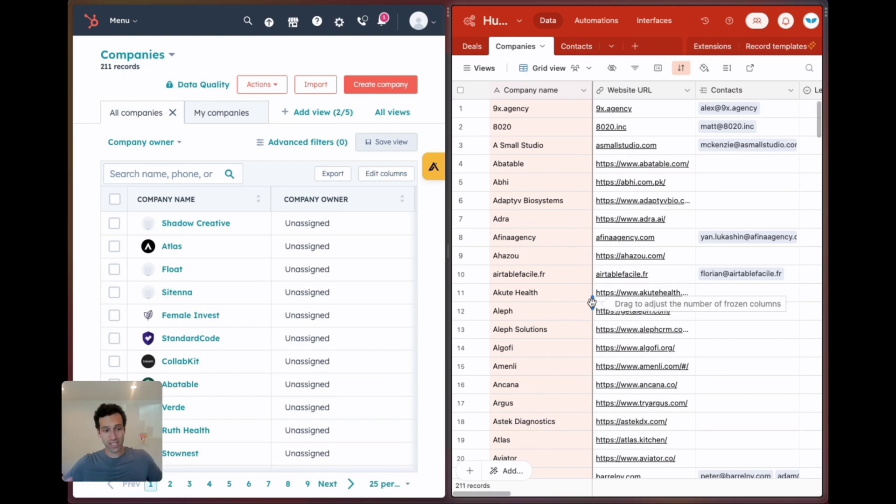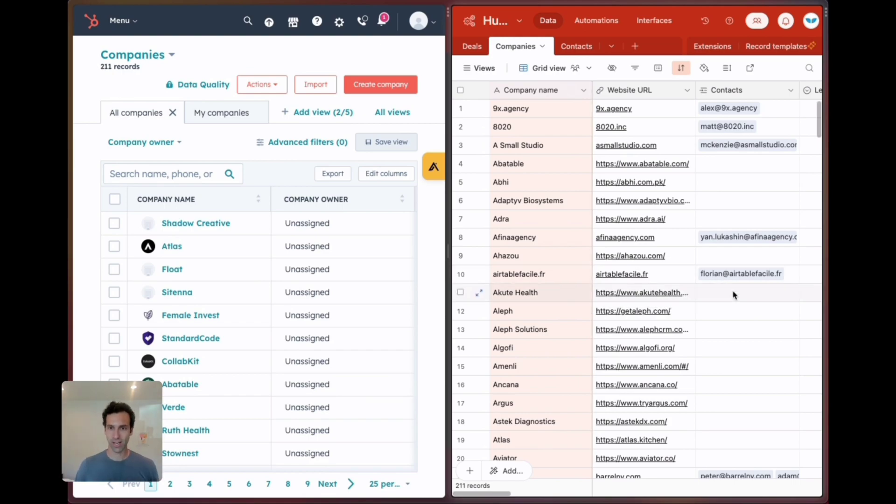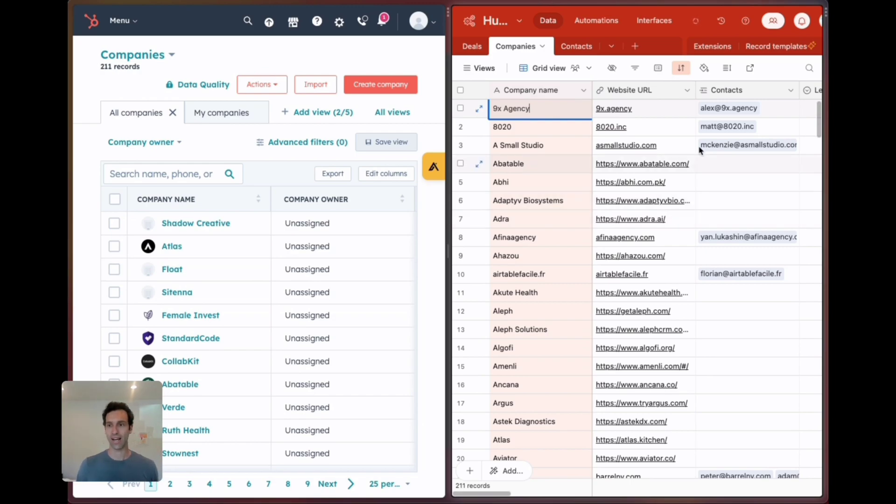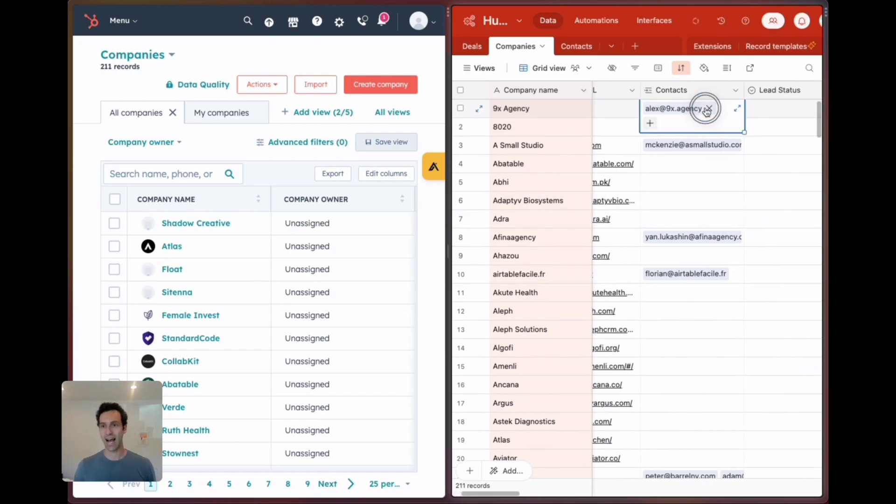Everything is synced from HubSpot into Airtable. As you saw at the beginning of this video if I make an update here and change this from 9x.agency to 9x.agency that will sync.